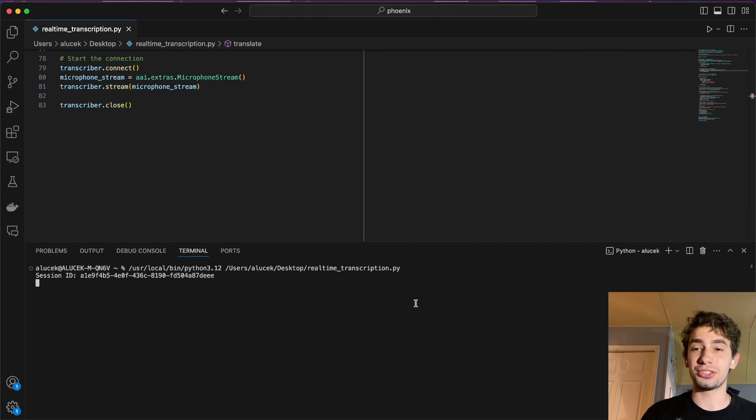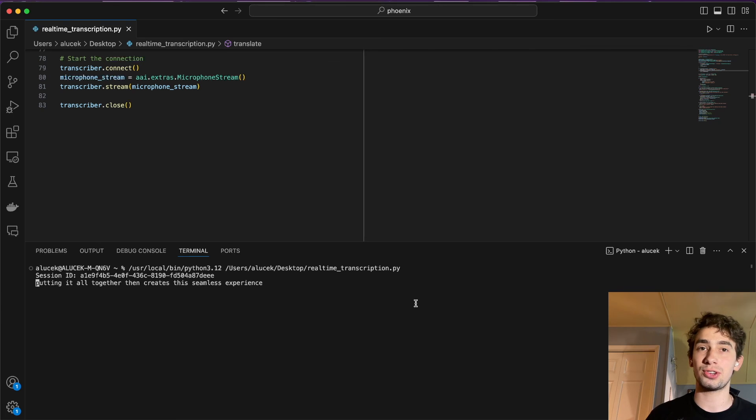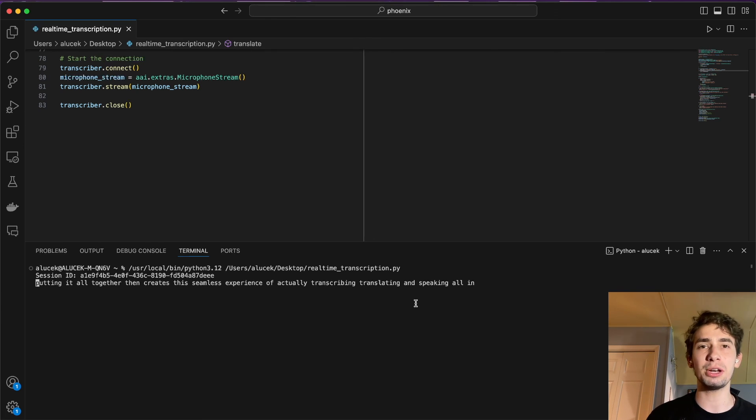Putting it all together, then, creates this seamless experience of actually transcribing, translating, and speaking all in real-time with minimal latency.